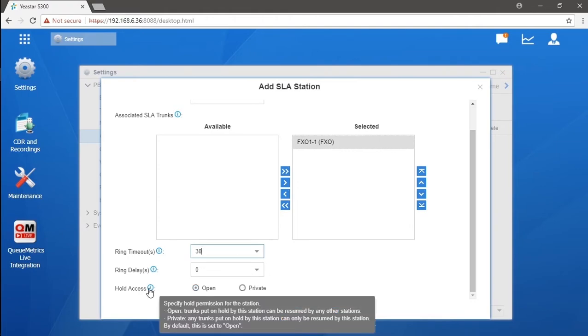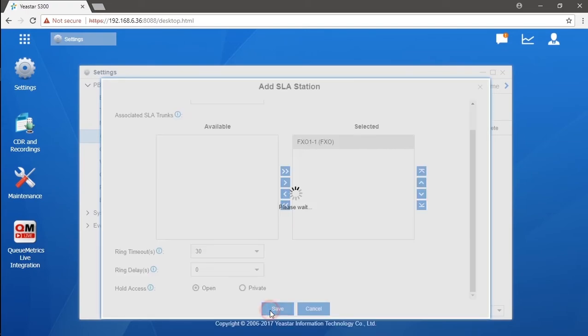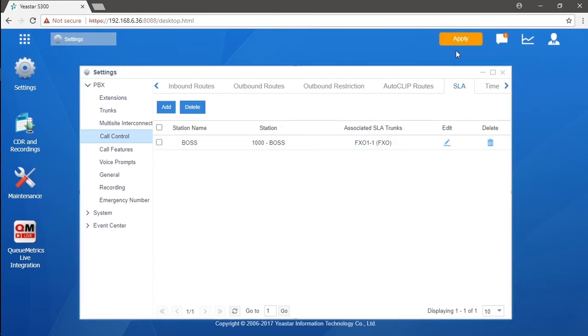It specifically defines the station. Well, here we will need to clarify that the priority of hold access in the trunk is above this one. After that, add one more for a secretary.